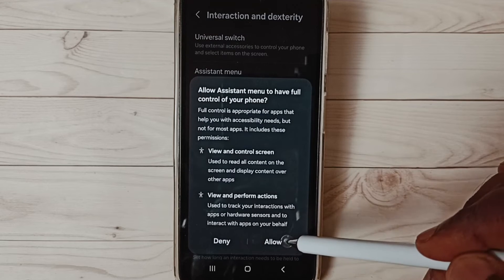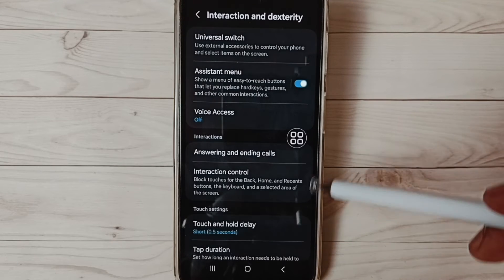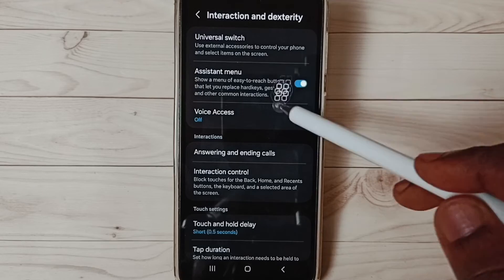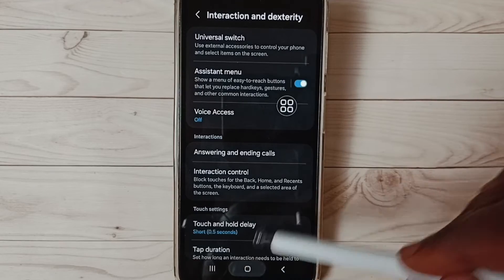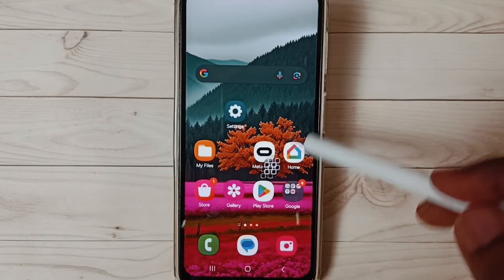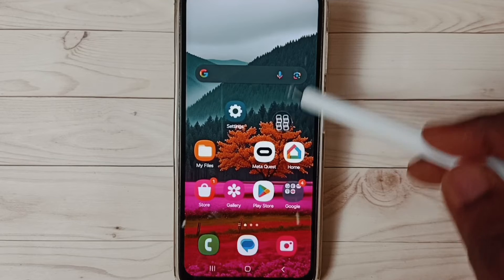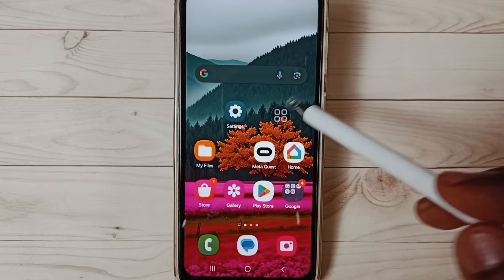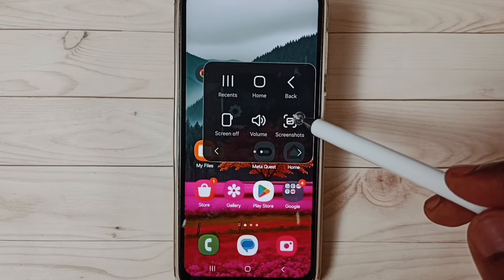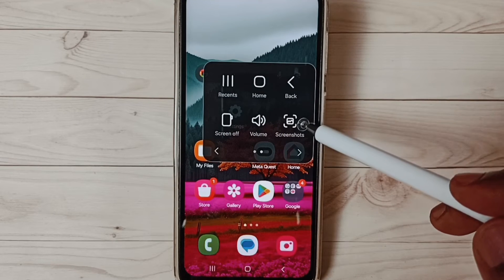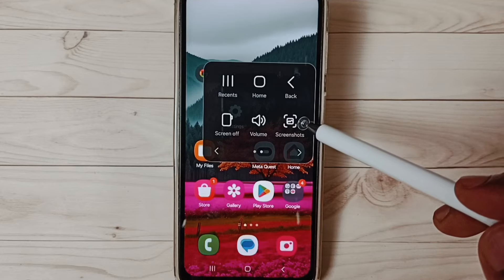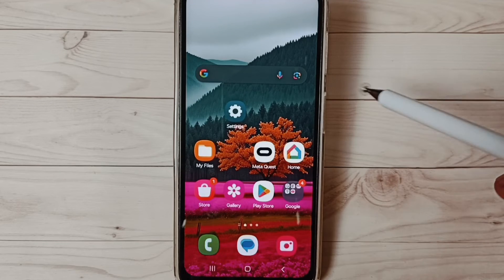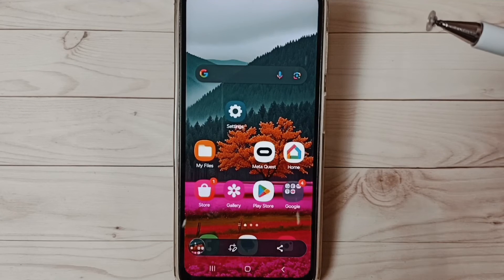Tap Allow, then Done. This is the assistant menu — you can move it like this. Just tap on this menu and here we can get the screenshot button. Just tap on the screenshot button and we can take a screenshot.